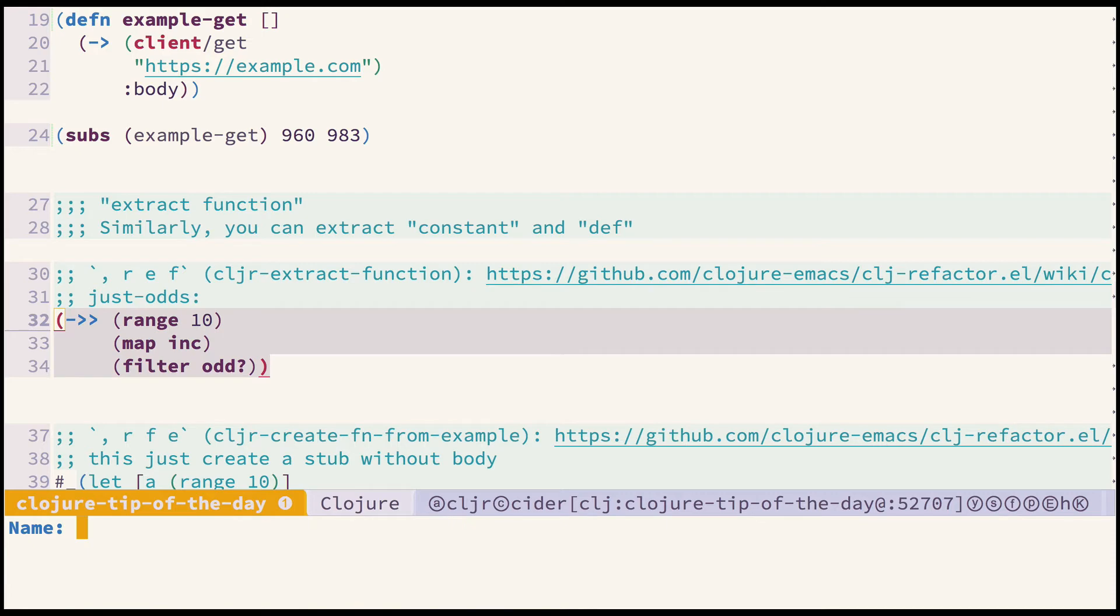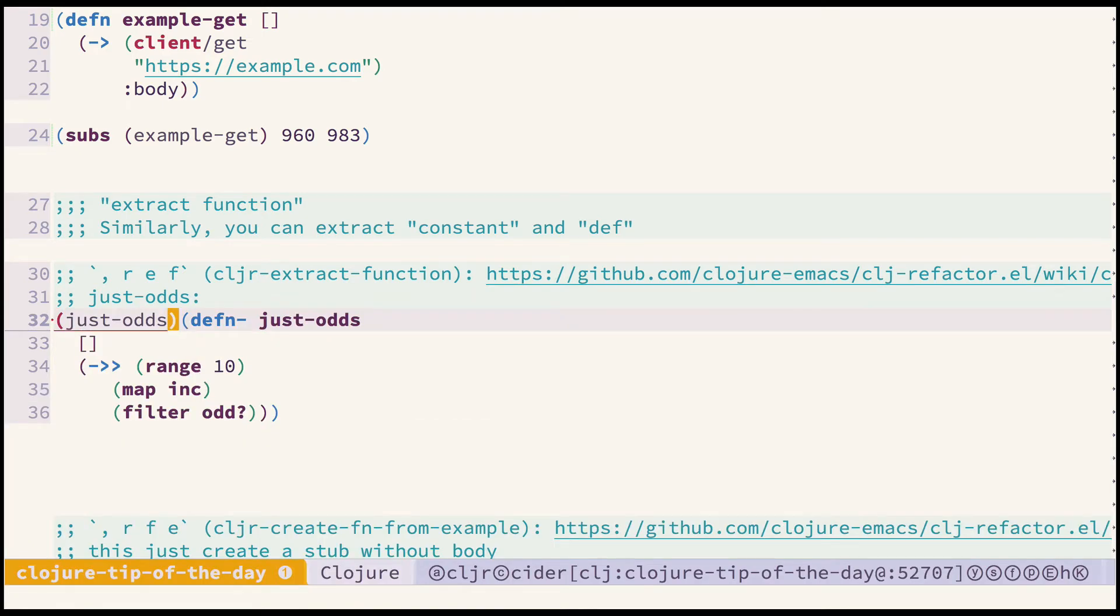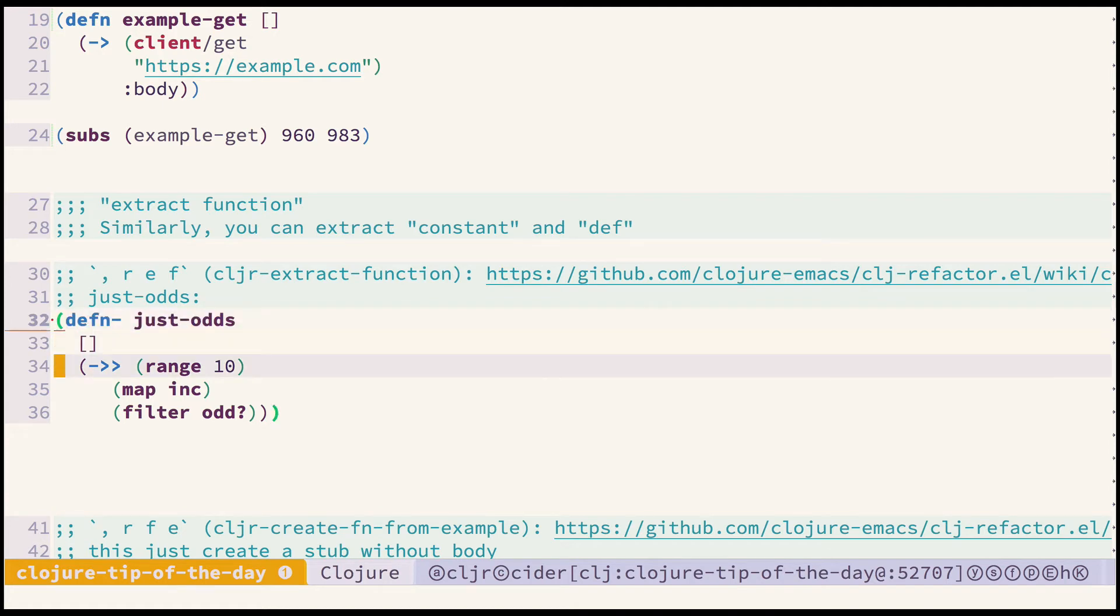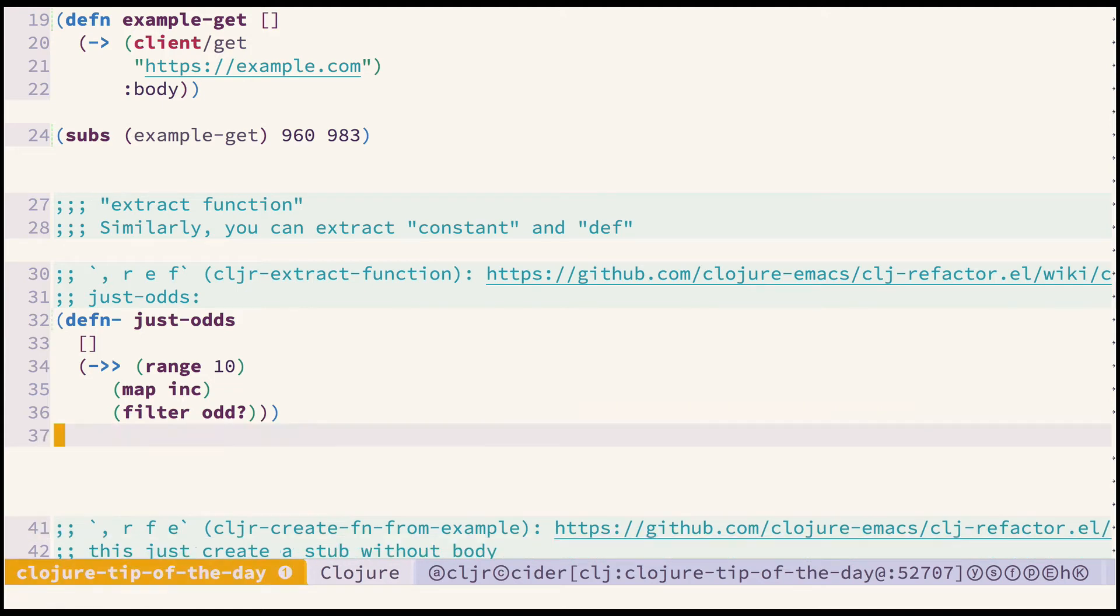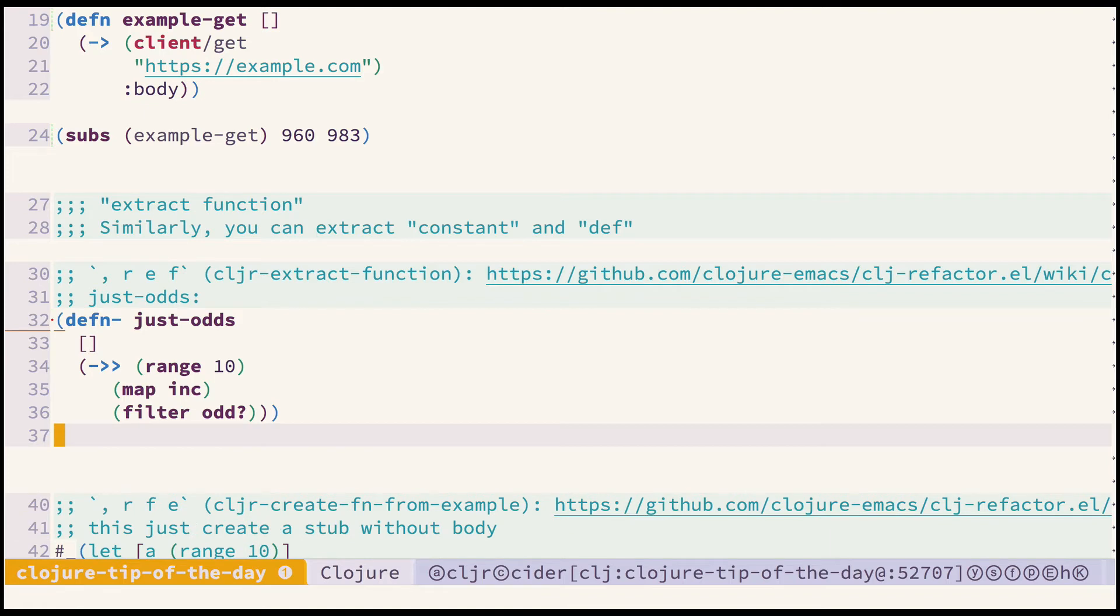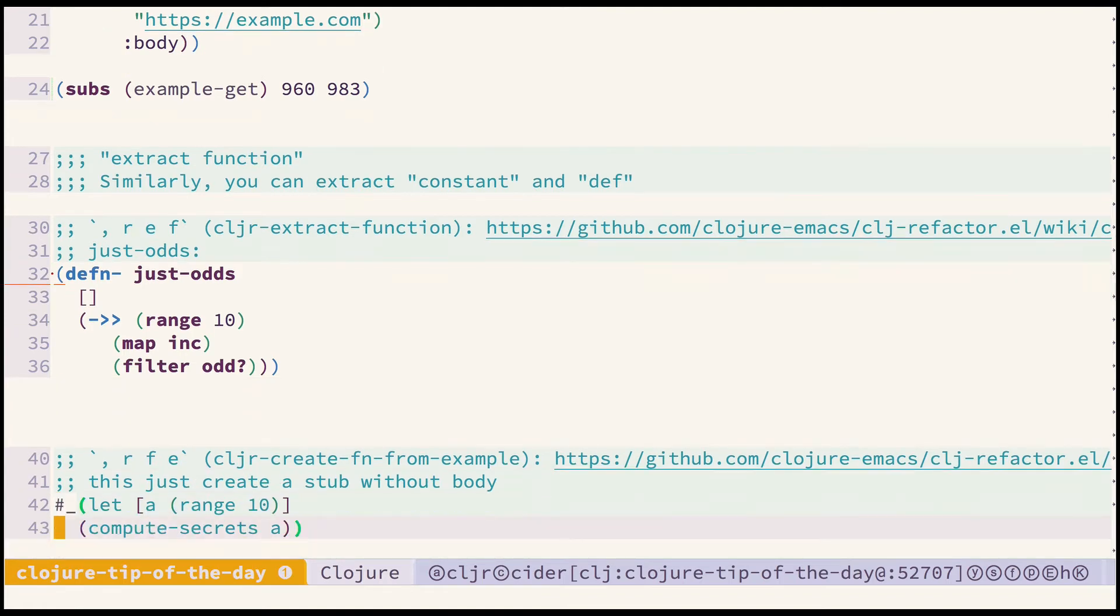Okay now it should work. Call it just odds and yeah you can just evaluate now and perhaps call it if we want. Okay so that work, that can save you some time.